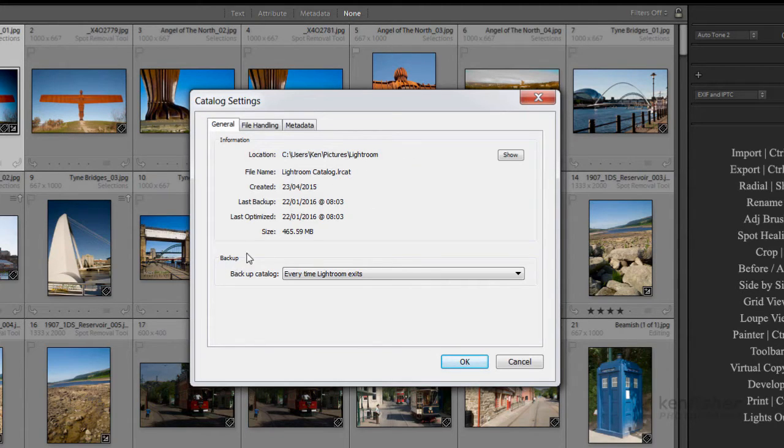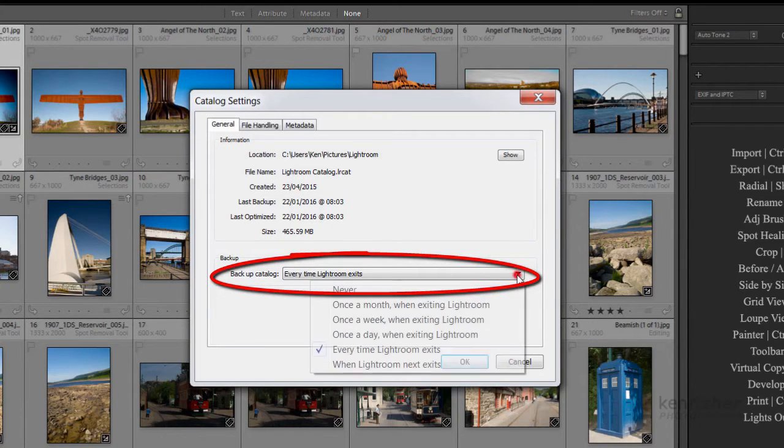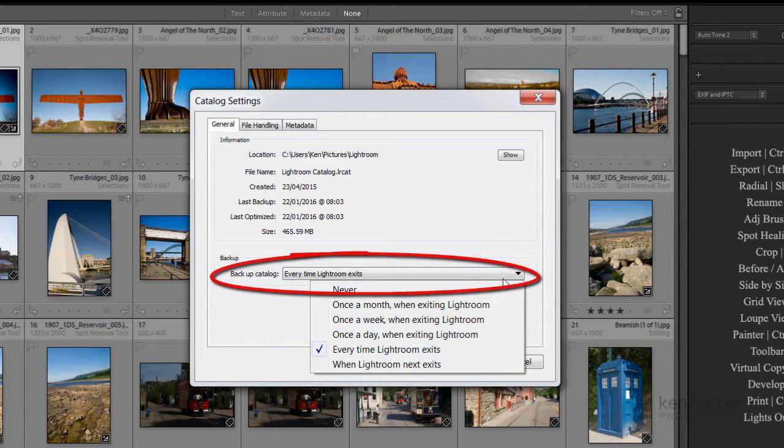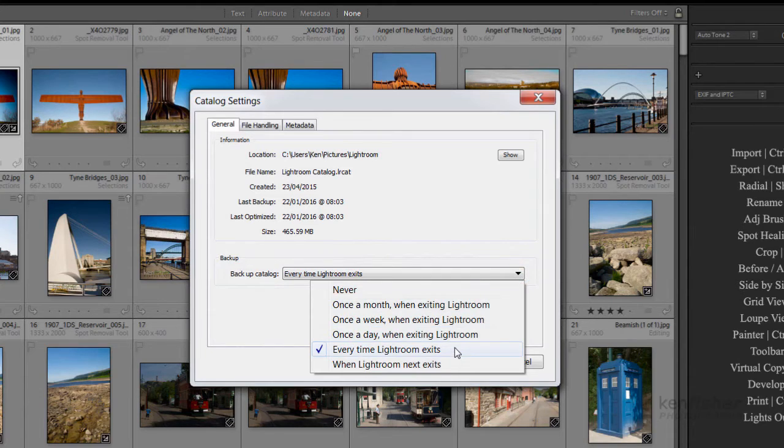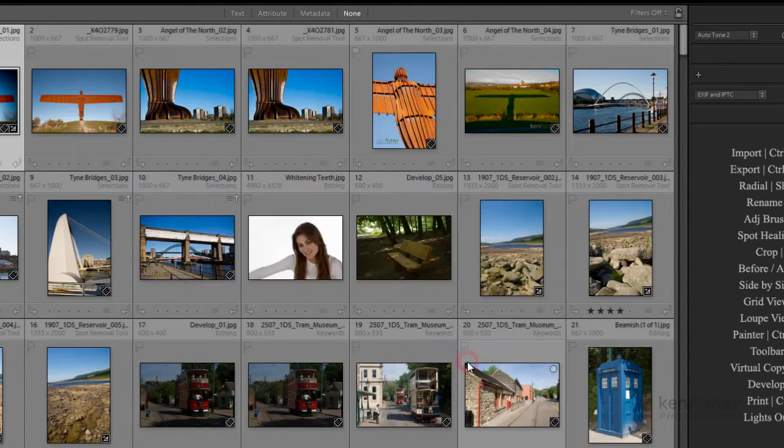This is the backup section where you tell it how often you want Lightroom to back up. I want it to back up every time Lightroom exits. I'm going to click OK.